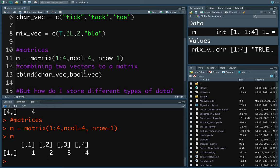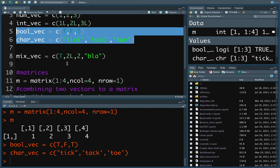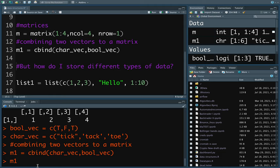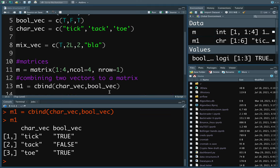You can combine two vectors into a matrix using cbind(). First, execute the vectors so they are defined, then use cbind(). For example, combining a character vector (t, i, c) with a boolean vector (T, F, T) results in all values becoming character — the same rule applies to matrices: you cannot store different data types inside a matrix.